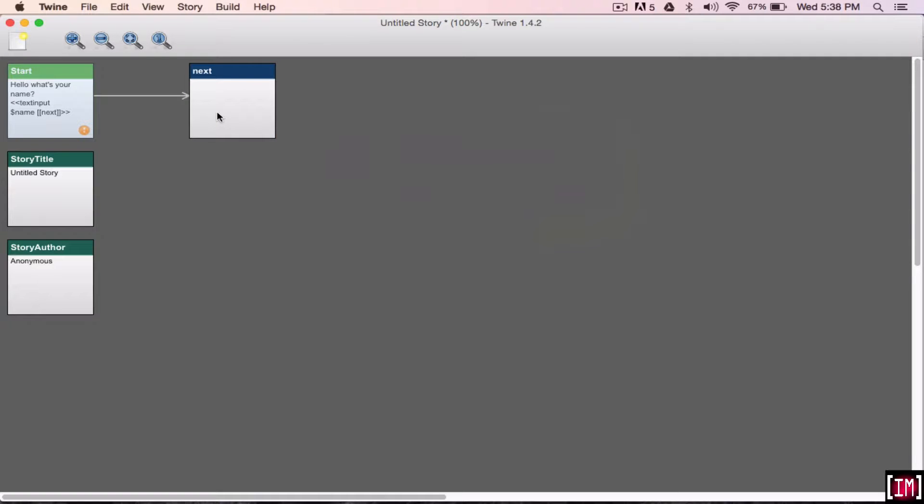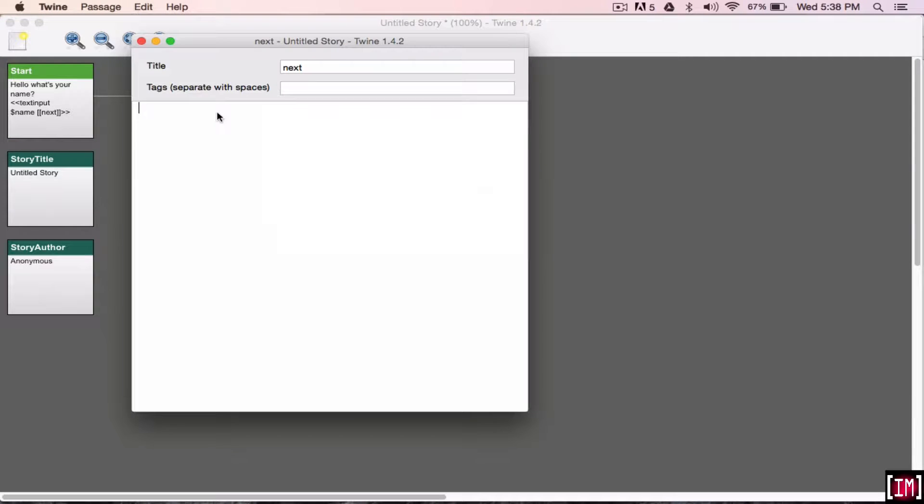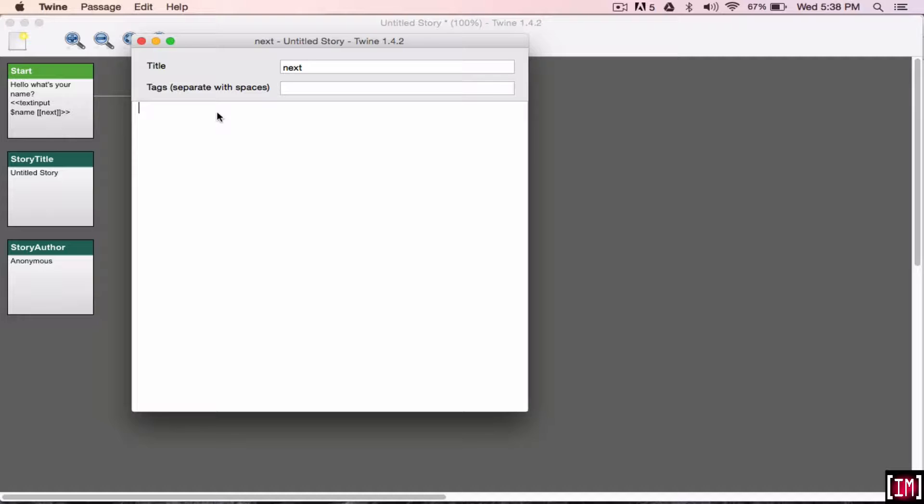Yes. So over here, we're going to, now you can print the name. So, let's go on an adventure, and now you want to write the person's name.